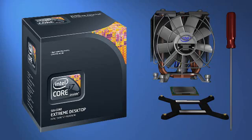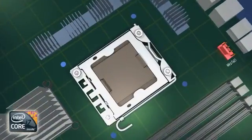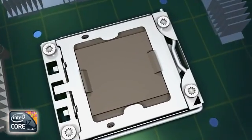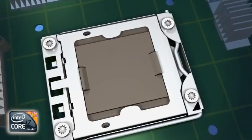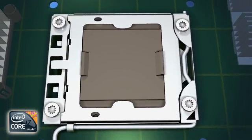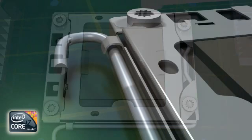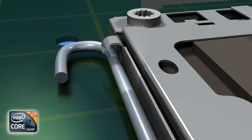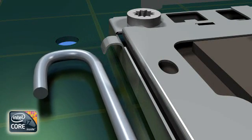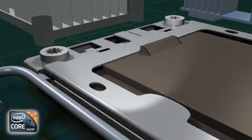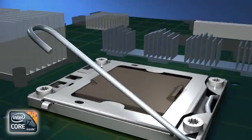The first step of the integration is the processor installation. To prepare the socket for the processor, the pick and place cap needs to be removed. First, open the socket locking lever by pushing the end of the lever down and out to release it from the locking tab.